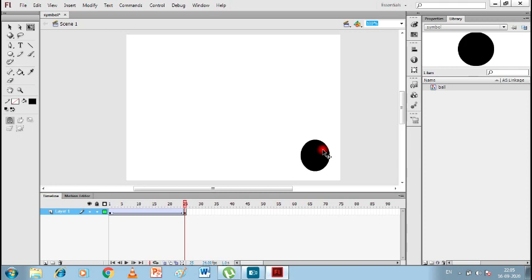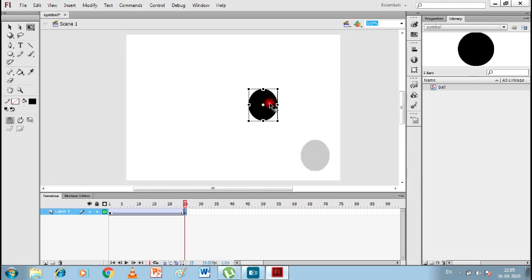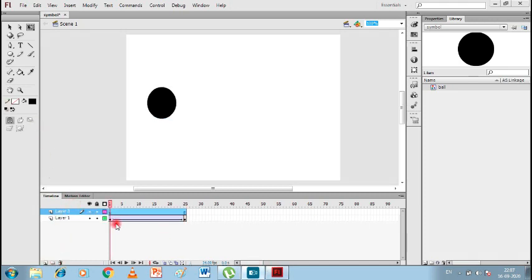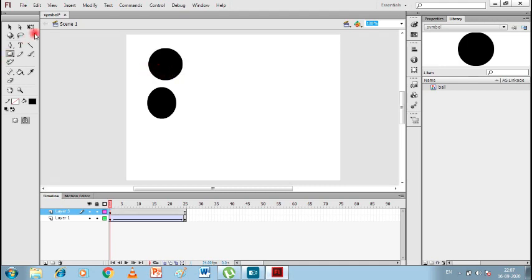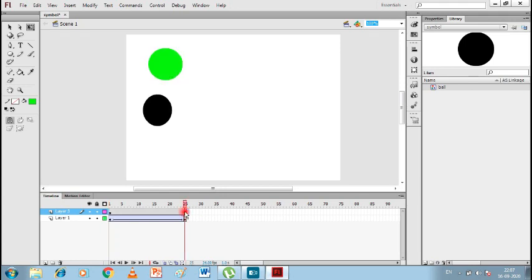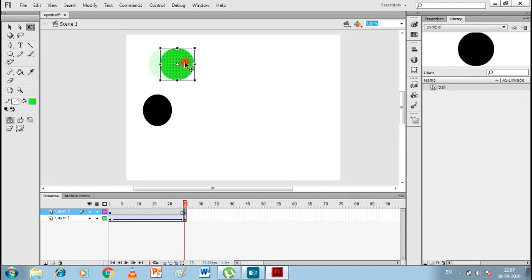Now, what about Shape Tween? For that we are doing the same thing, but I'm going to add a new layer. On layer number three, I'll take another shape — let's use a circle again. I've chosen green color. Now I'm going to insert a keyframe on this layer.